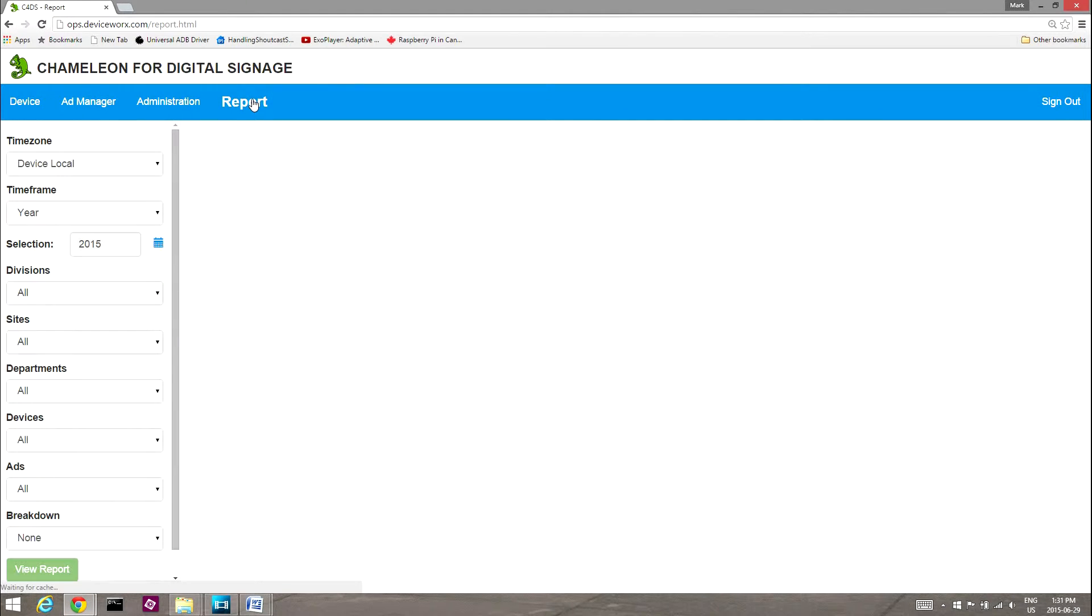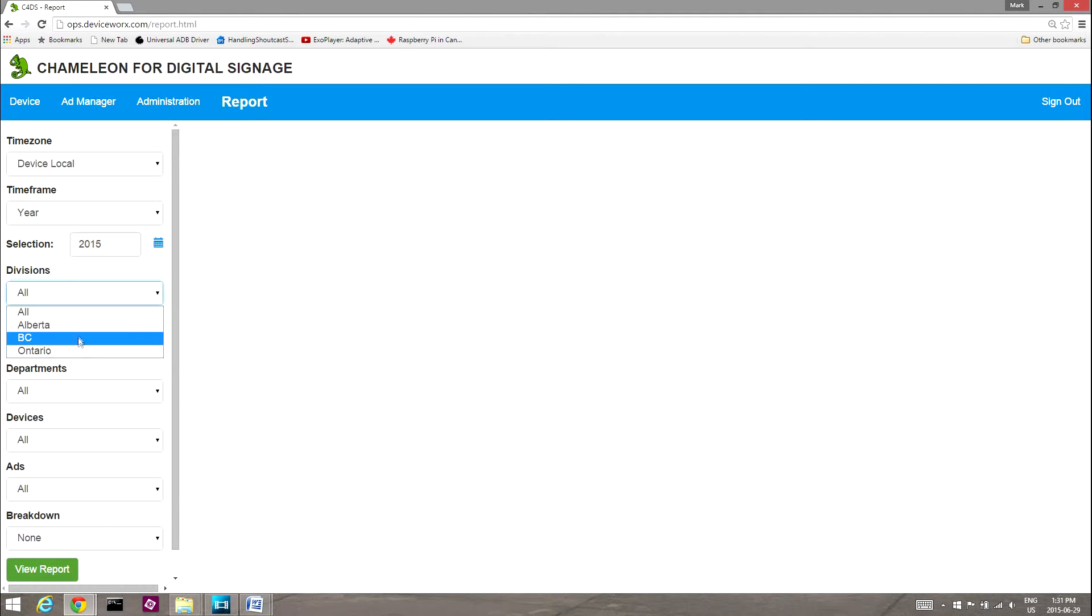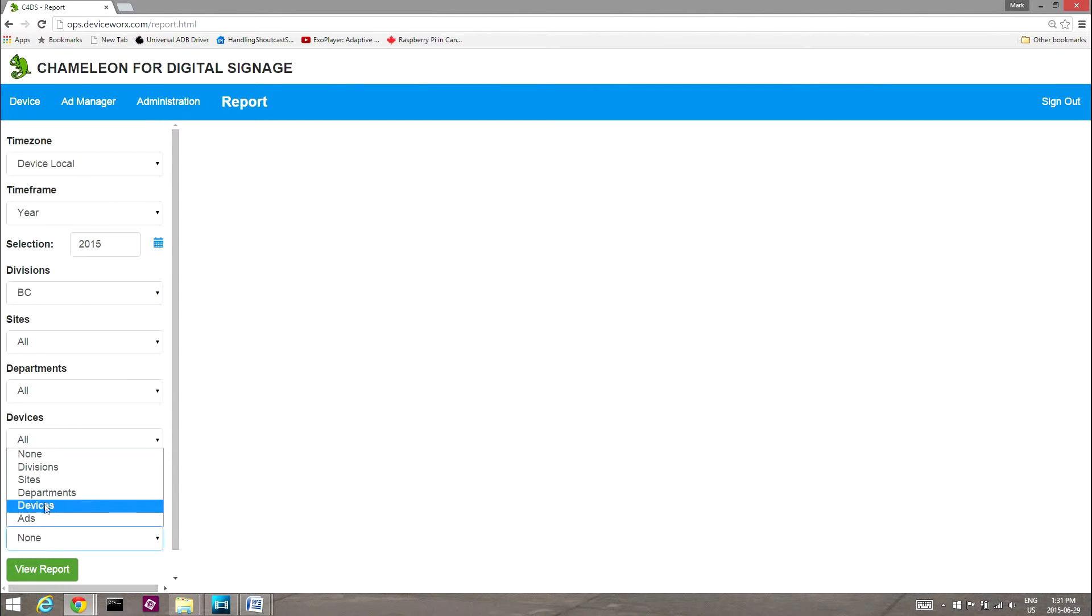In addition, users can select locales as filter criteria within playback reports to view results only for a specific locale, such as a division, or they can use locales as breakdown criteria within reports to compare results between locales, such as different sites.